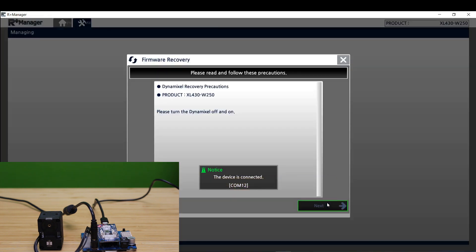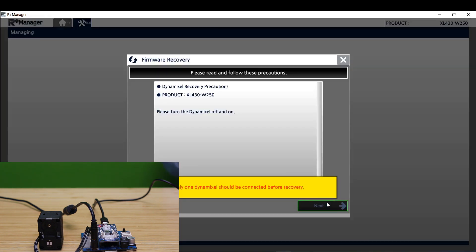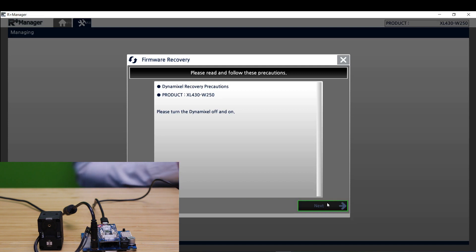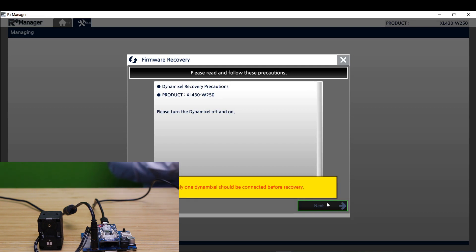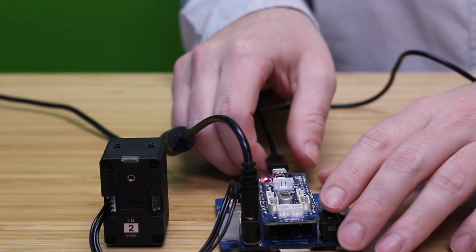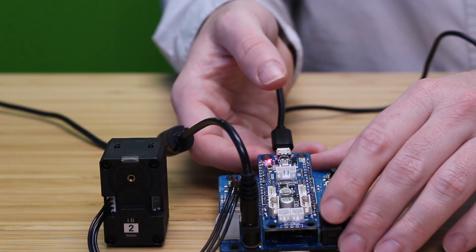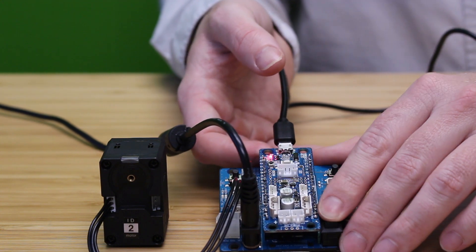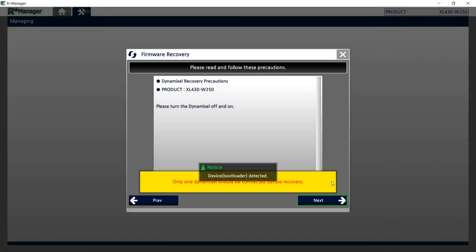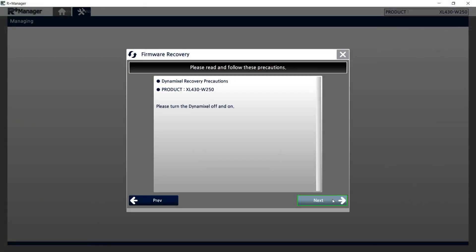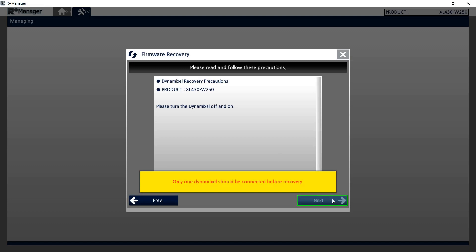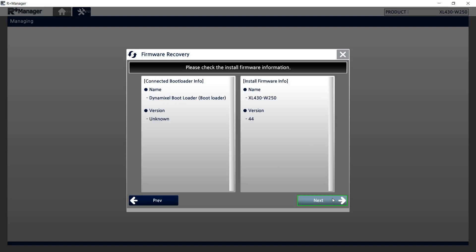So this warning is just telling you again to only have one Dynamixel connected at a time so what you need to do at this point is power the Dynamixel on and off again to continue forward. Once it detects a bootloader go ahead and hit next and hit next again.